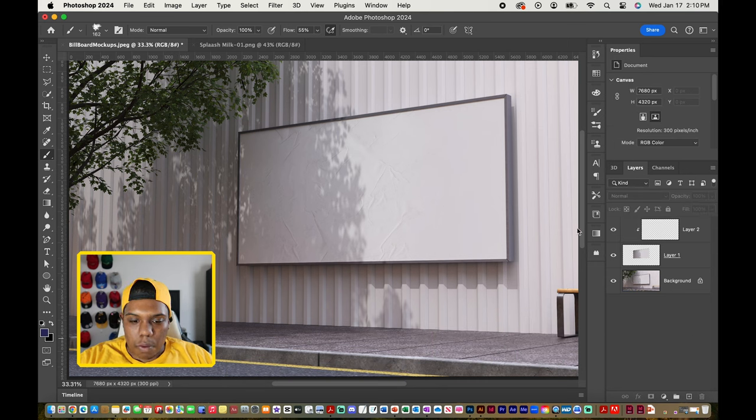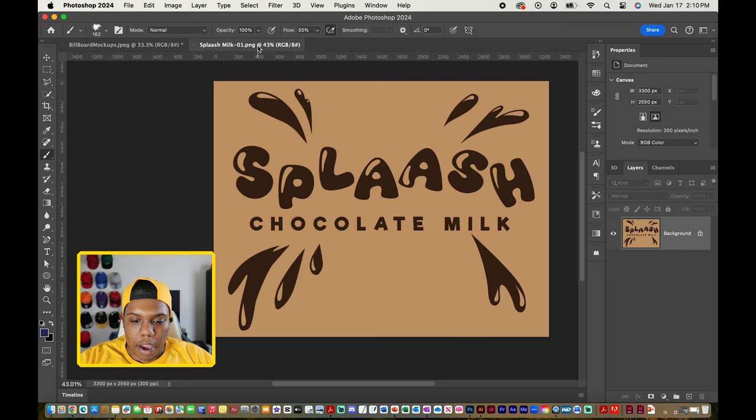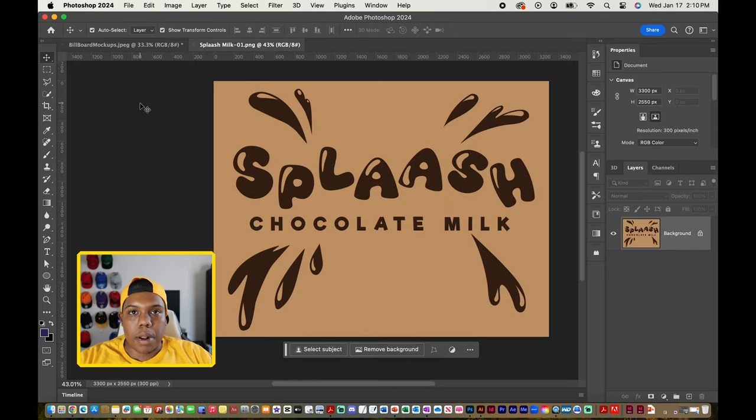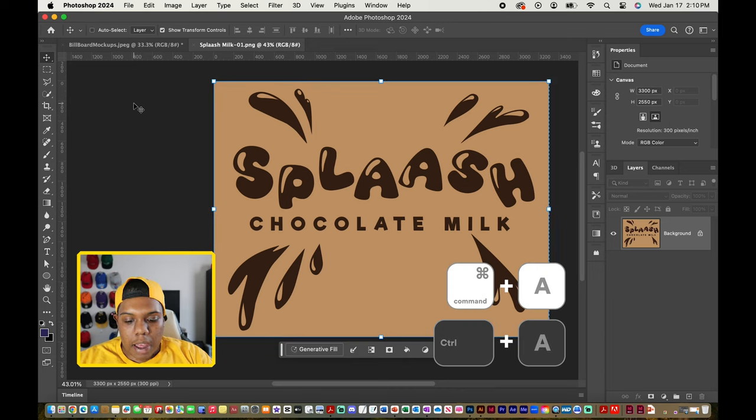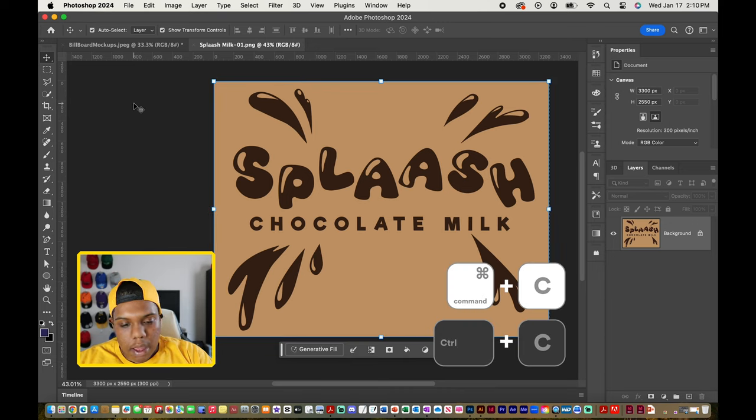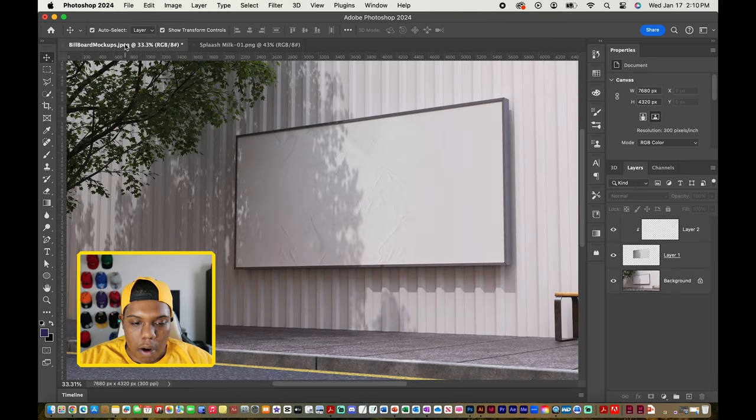So I am going to go to our other workspace which is right here. Now we're going to select and copy it. I'm going to hit Command A to select it all, Command C to copy it, and then we're going to go back to our workspace over here.